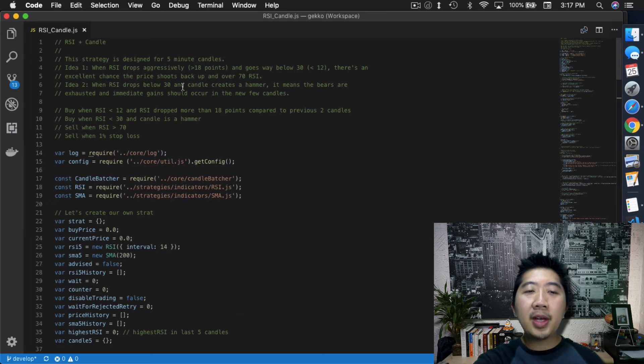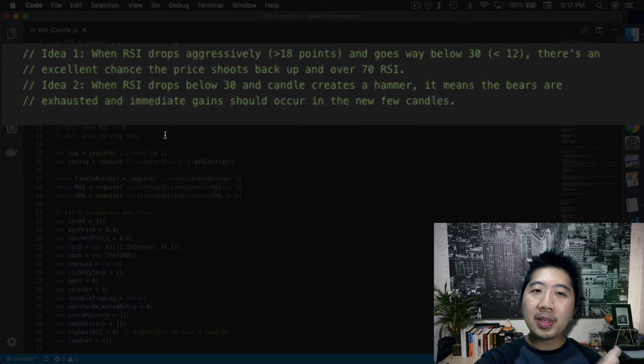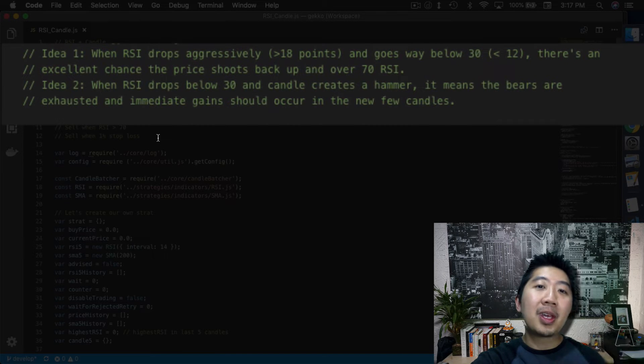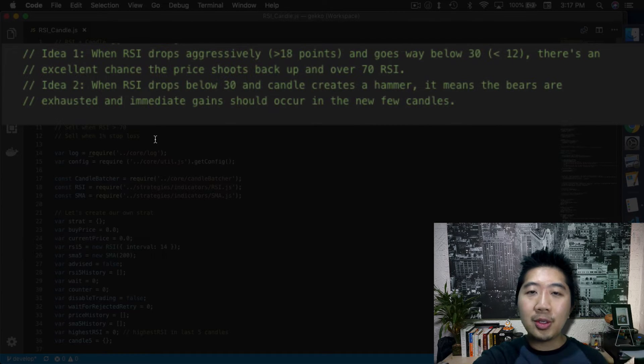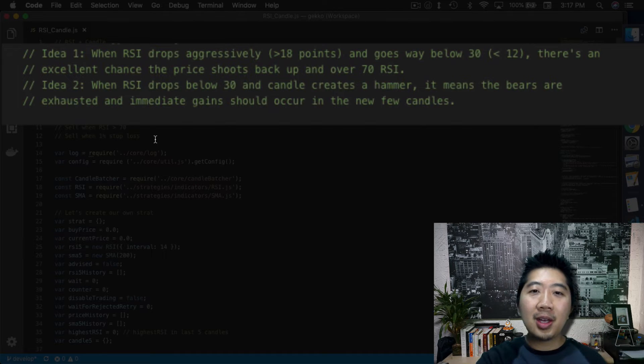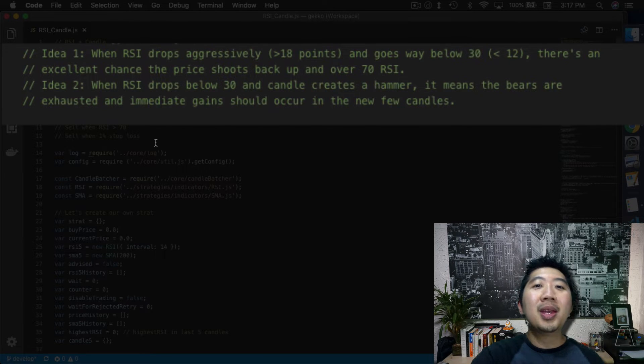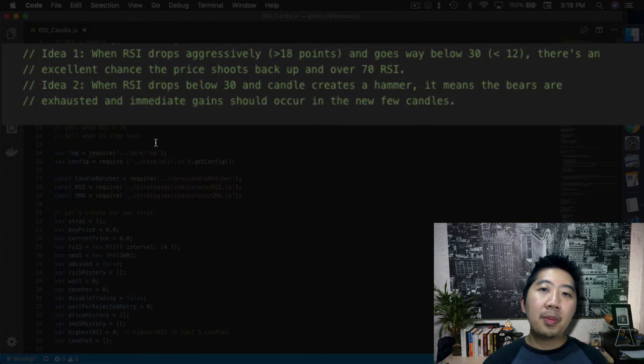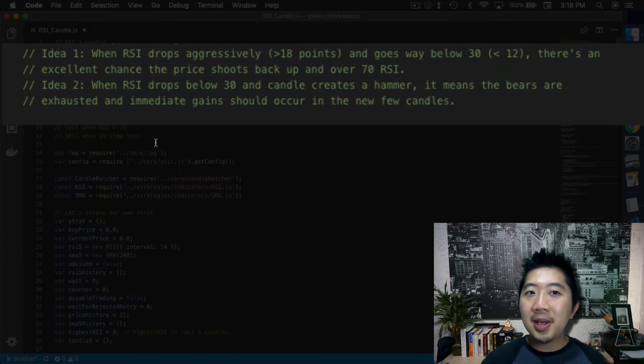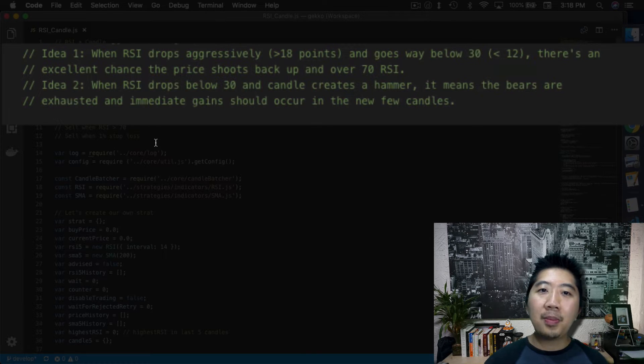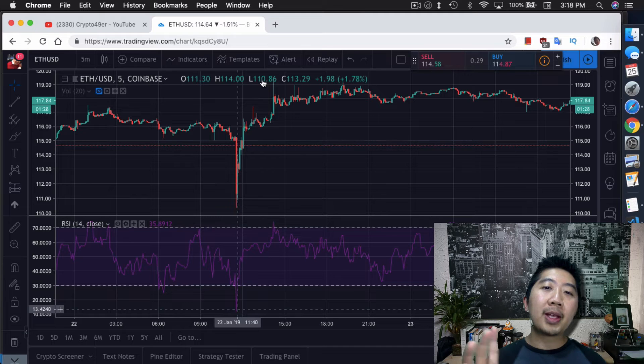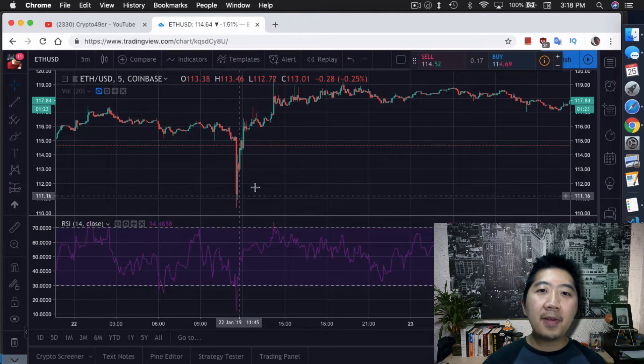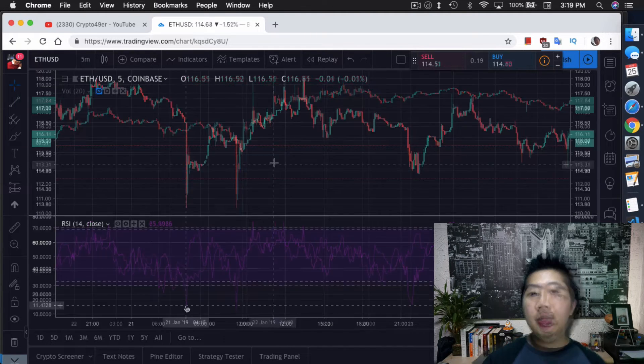So again, the general idea is this: when RSI drops aggressively more than 18 points, and there's a specific reason why you need this, and goes way below 30. I mean, this is for my strategy, it's hard coded to the Ethereum trade pair, but you definitely have to adjust it to your own trade pair. In my case for Ethereum USD is below 12, there's an excellent chance the price shoots back up and over 70 RSI. I showed you one example of how fast it fell and how fast it went back up above 70.